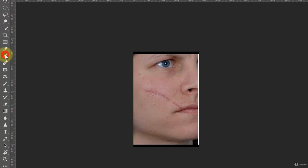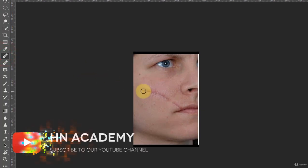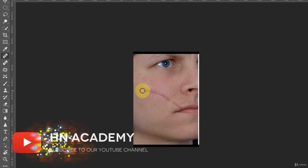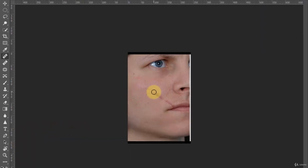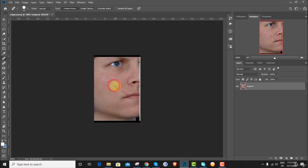Keep the mouse pressed and move it over the scar. As you can see, this scar is replaced by the color of the skin, so keep doing that.